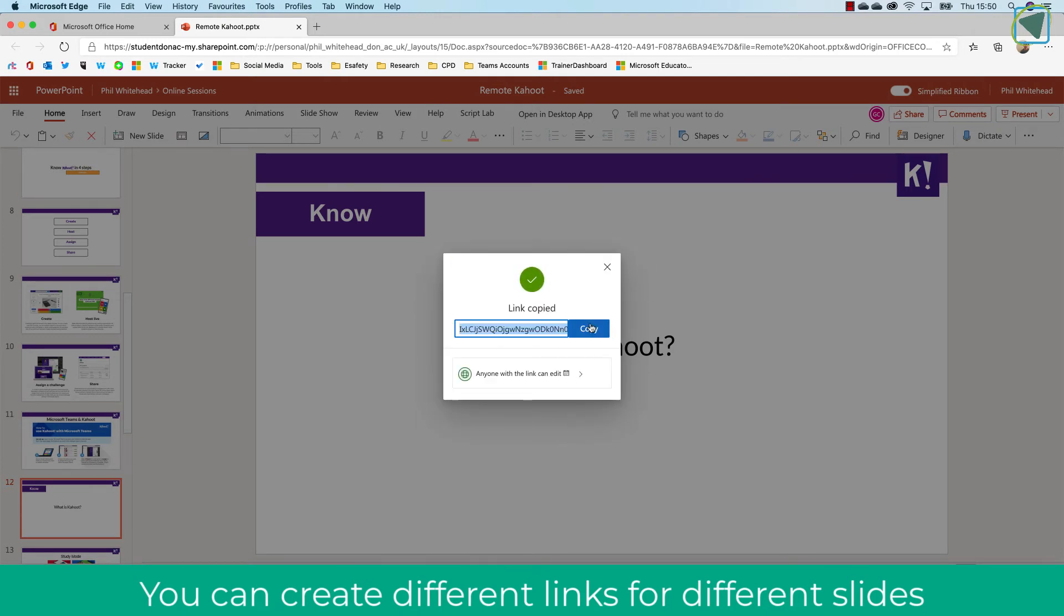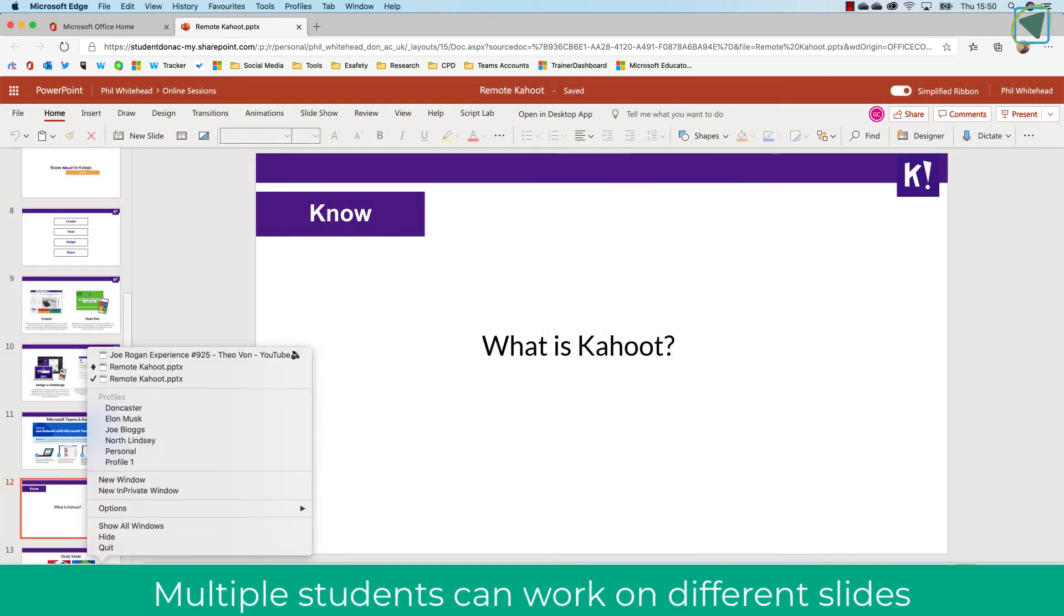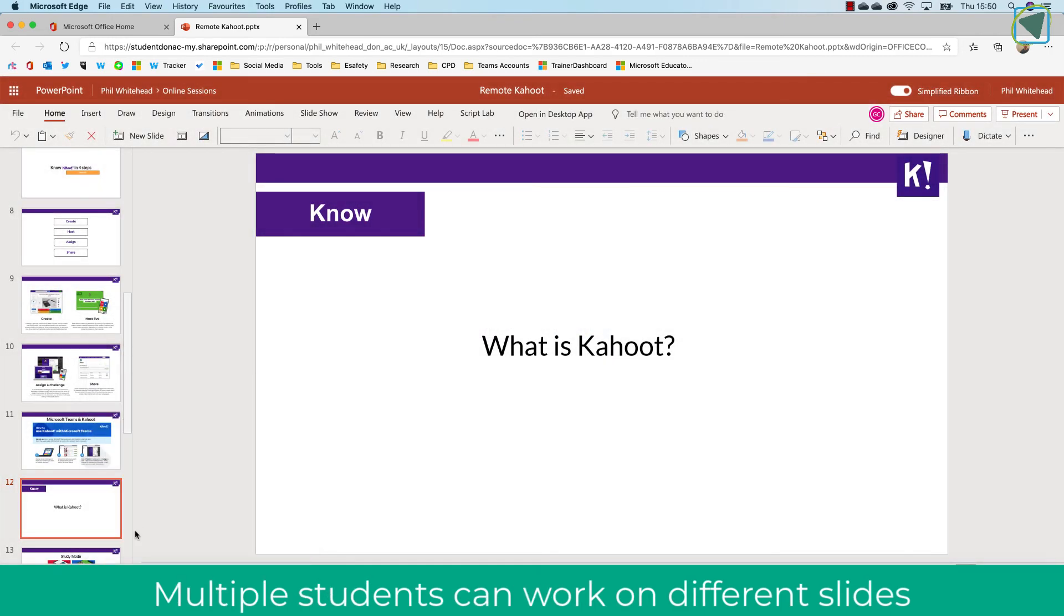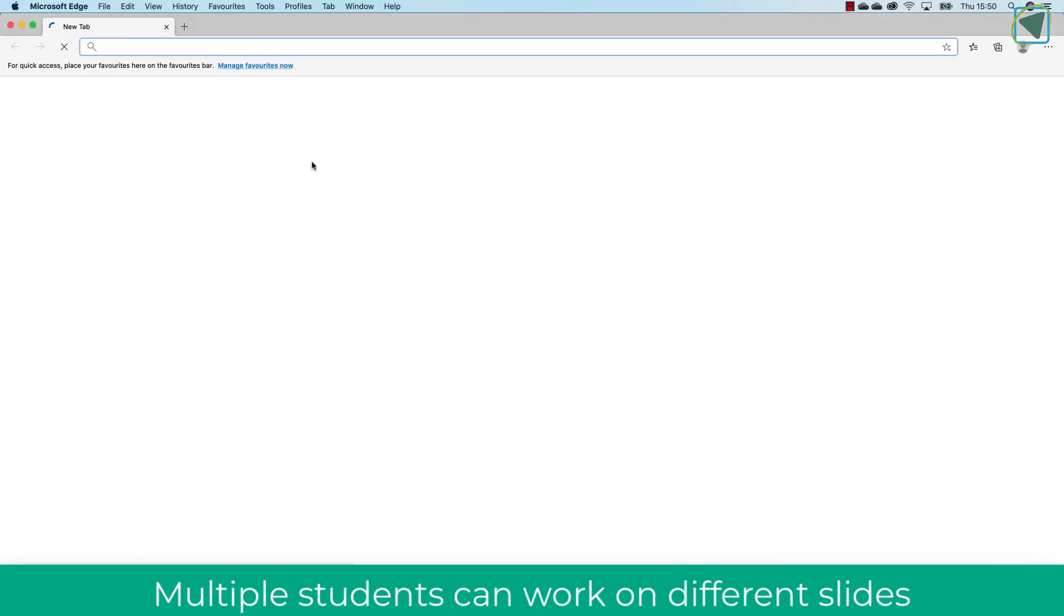So here you'll see I've followed the same process as before, but now I'm going to give that link to a different student—this student being Joe Bloggs.